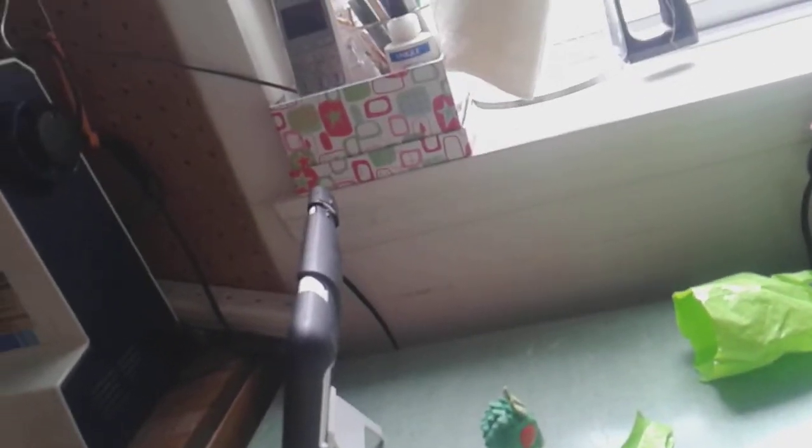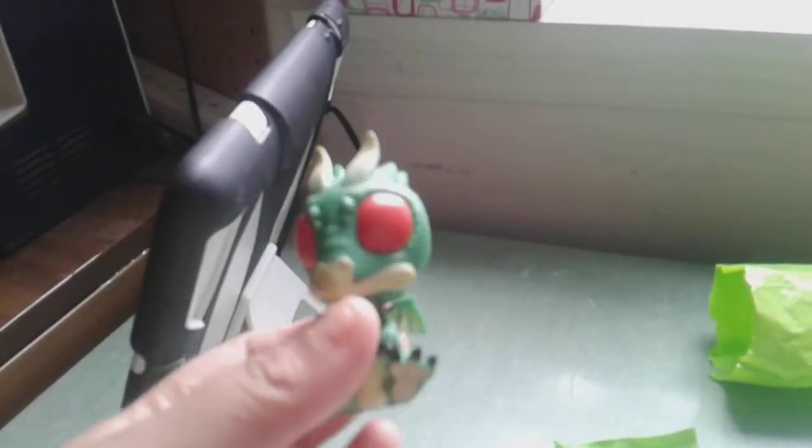And sorry if you hear something. That was my grandma. She's looking for something. Okay. And yeah. This is the green dragon.